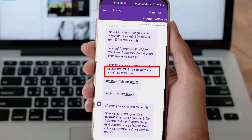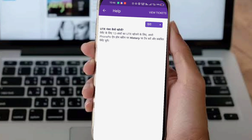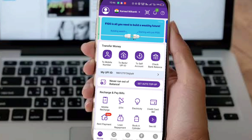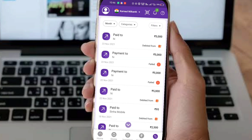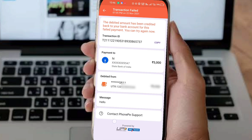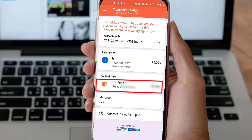You will get the UTR number. Contact your bank and tell them your UTR number and explain that your money was in processing and has not been paid out. I will show you how to get the UTR number from your transaction history — go to the history section and find the E-transaction record.